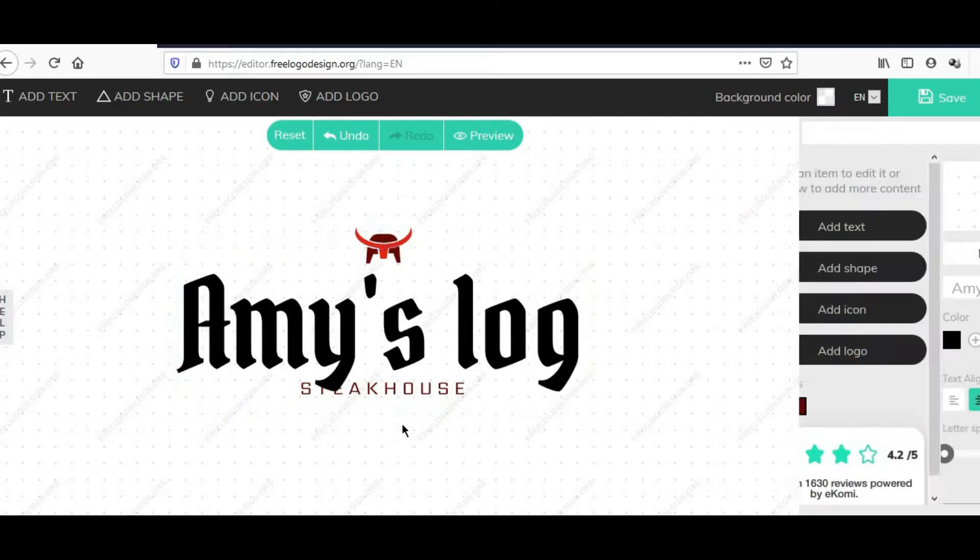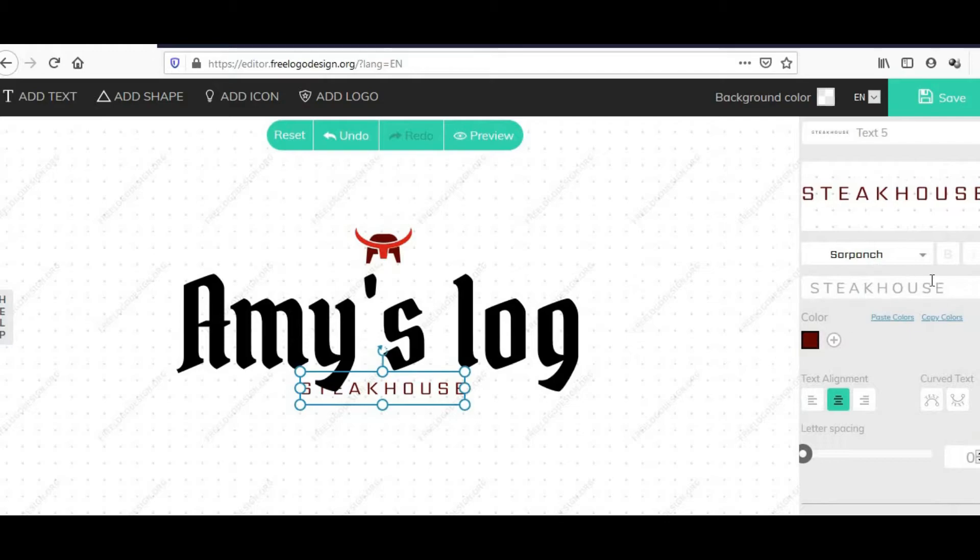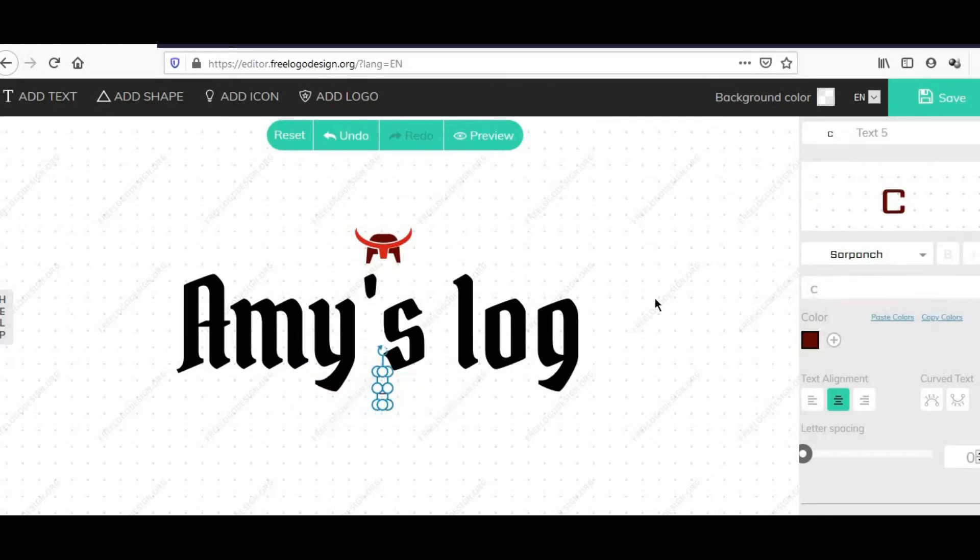Palitan mo yun sa baba niya. Edit mo rin yan, gawin natin channel kunwari.